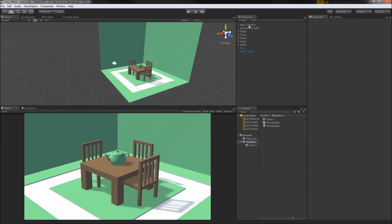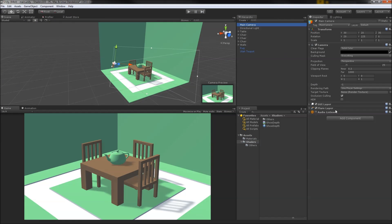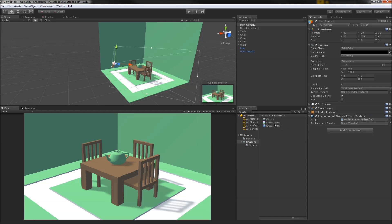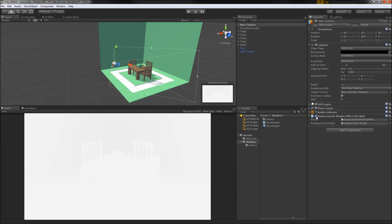Back in our scene, we'll toss our new script onto the main camera and the shader into the public field. Then we can just disable and re-enable the script to apply the replacement. Whoa, that's bright. You can faintly make out the silhouette of the chairs, but this looks pretty useless otherwise.